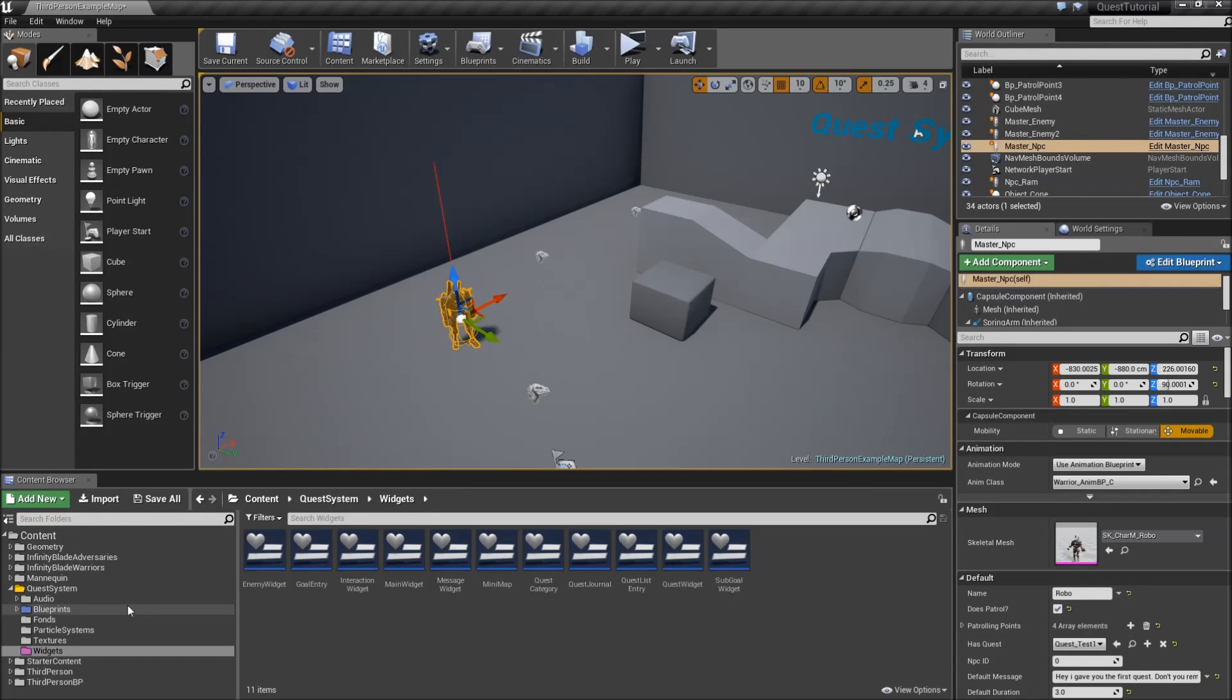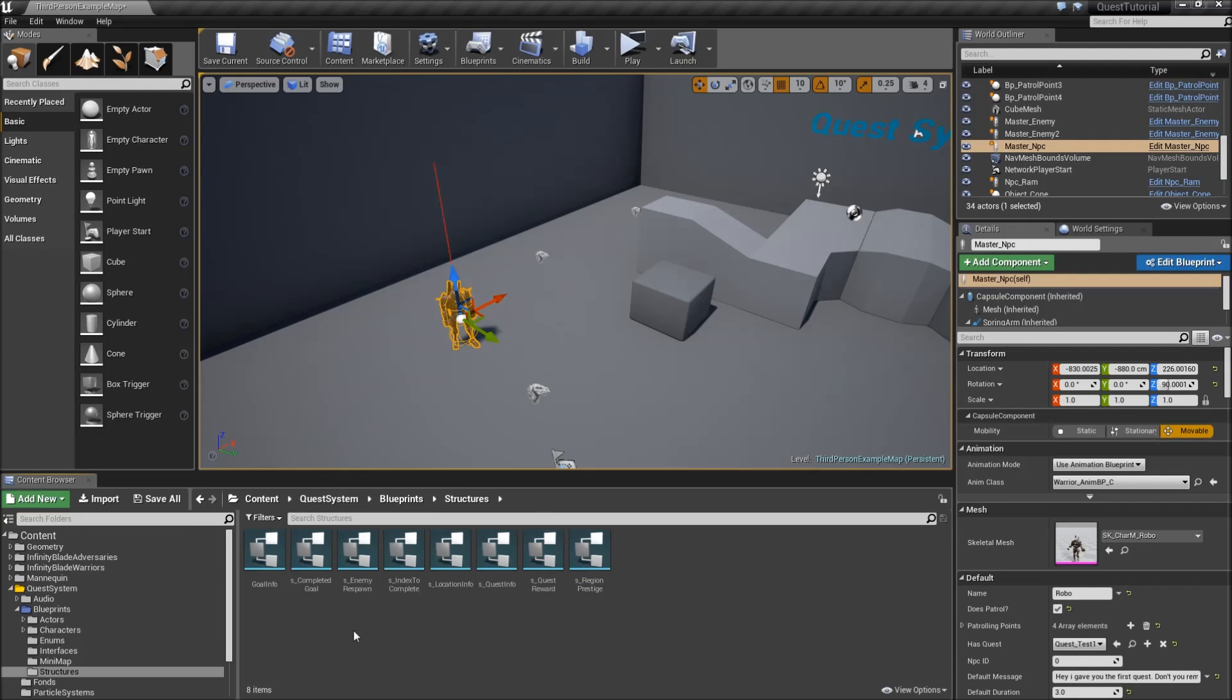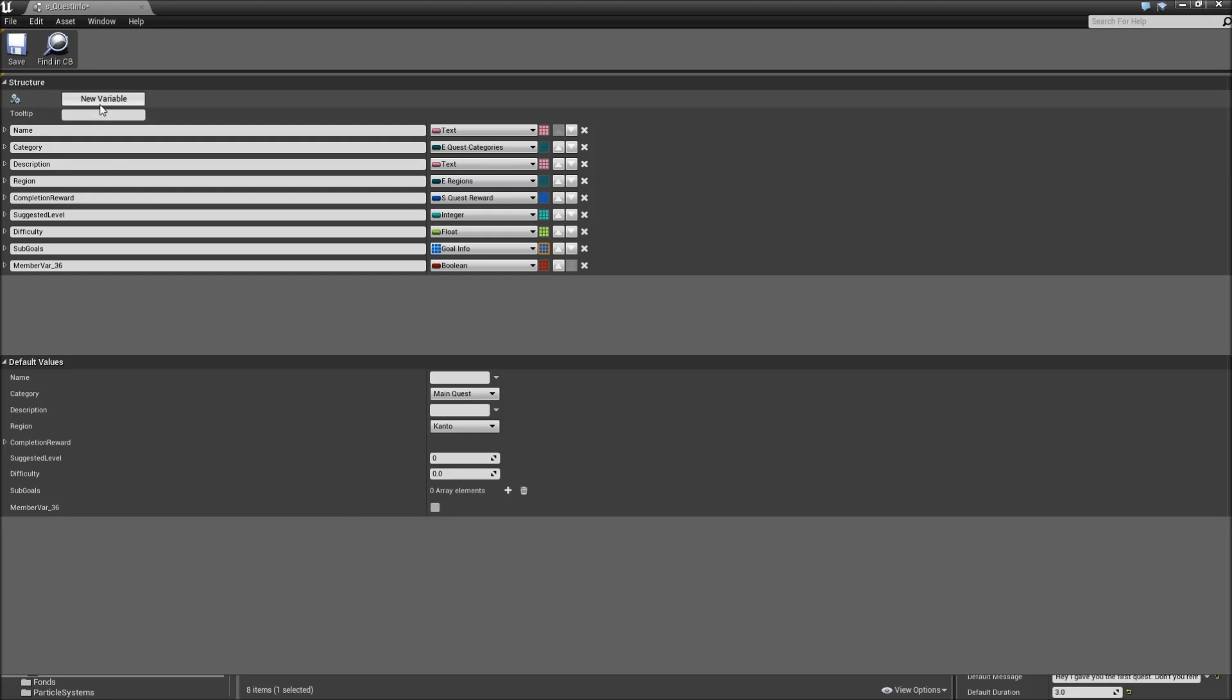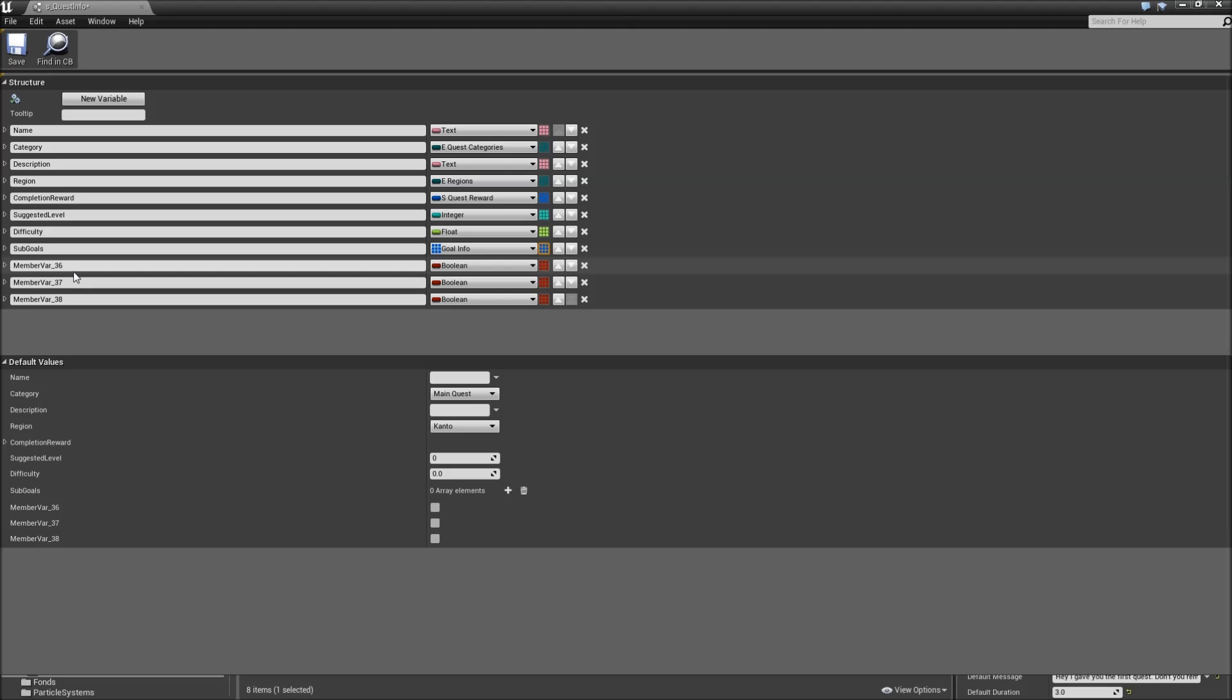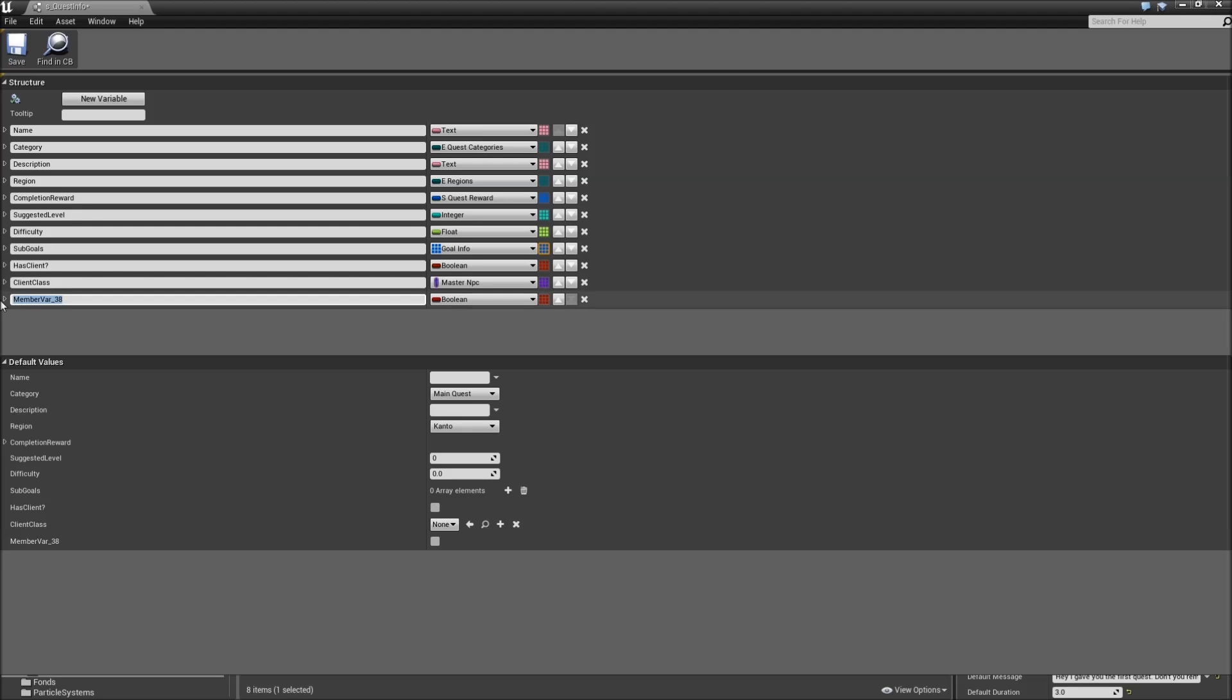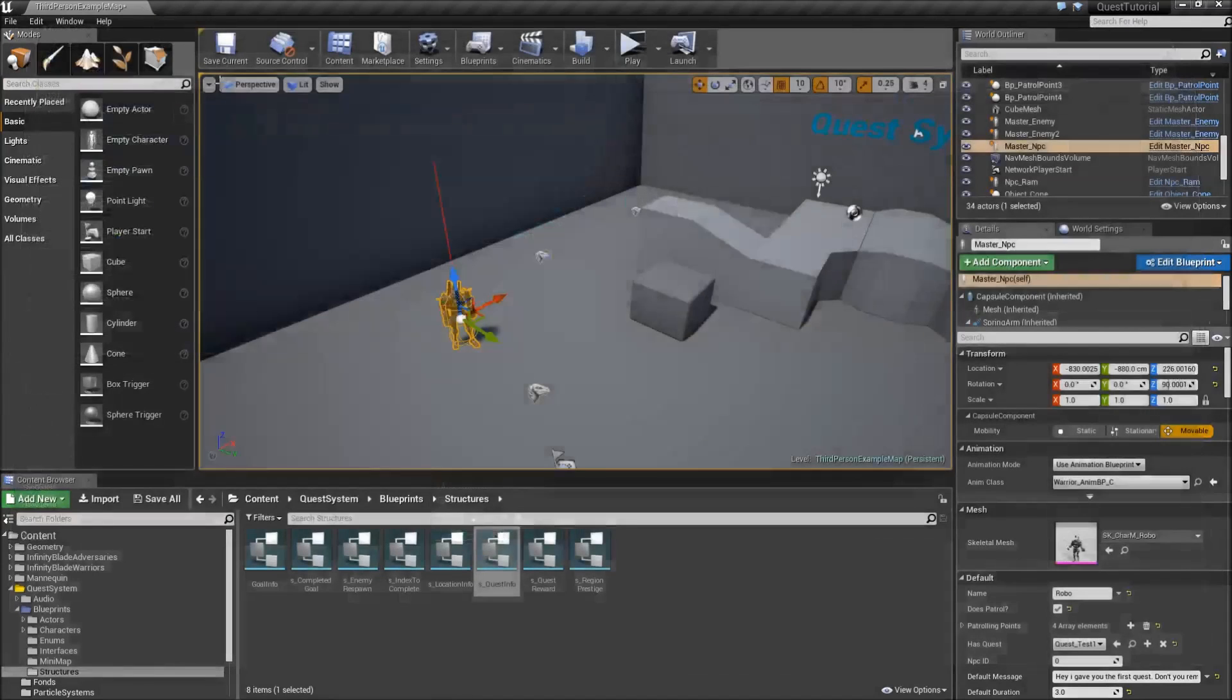The other thing we'll need to do is go to our blueprints structures and open up the s underscore quest info. Because for every quest we want to define whether or not there is a client that gave us the quest, like the NPC, and if so what ID and which class he has. So we will add three new variables. First one will be a boolean called hasClient, next one will be the client class which will be a master NPC class, and the last one will be the client ID which will just be an integer. Save it and close the quest info.